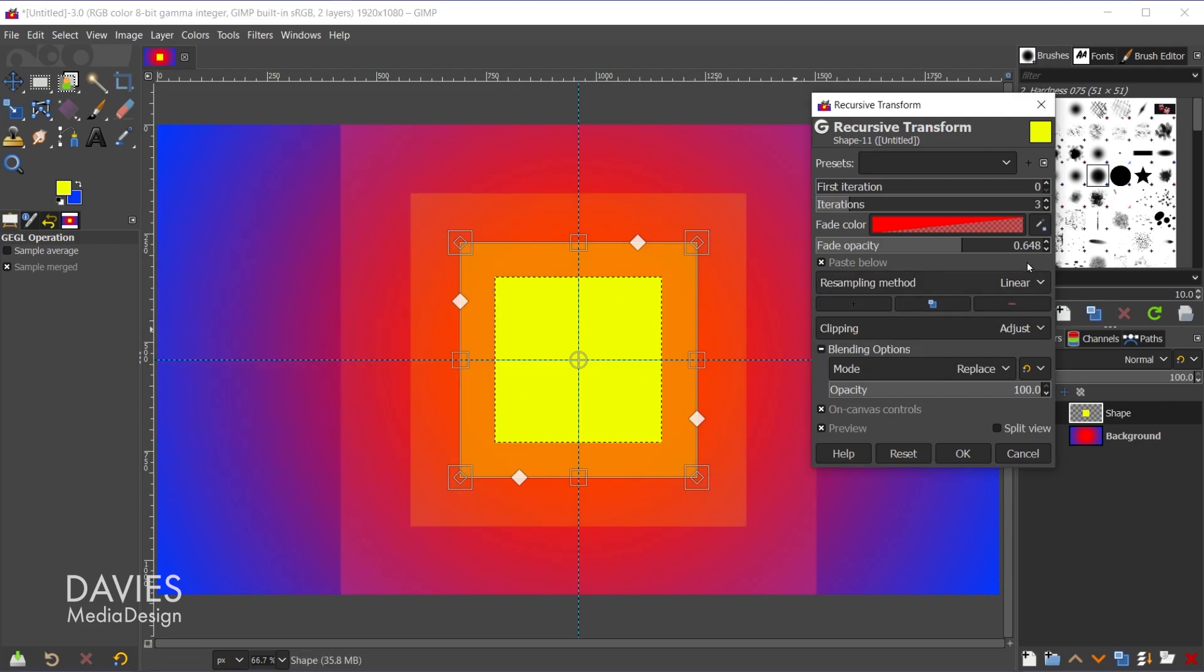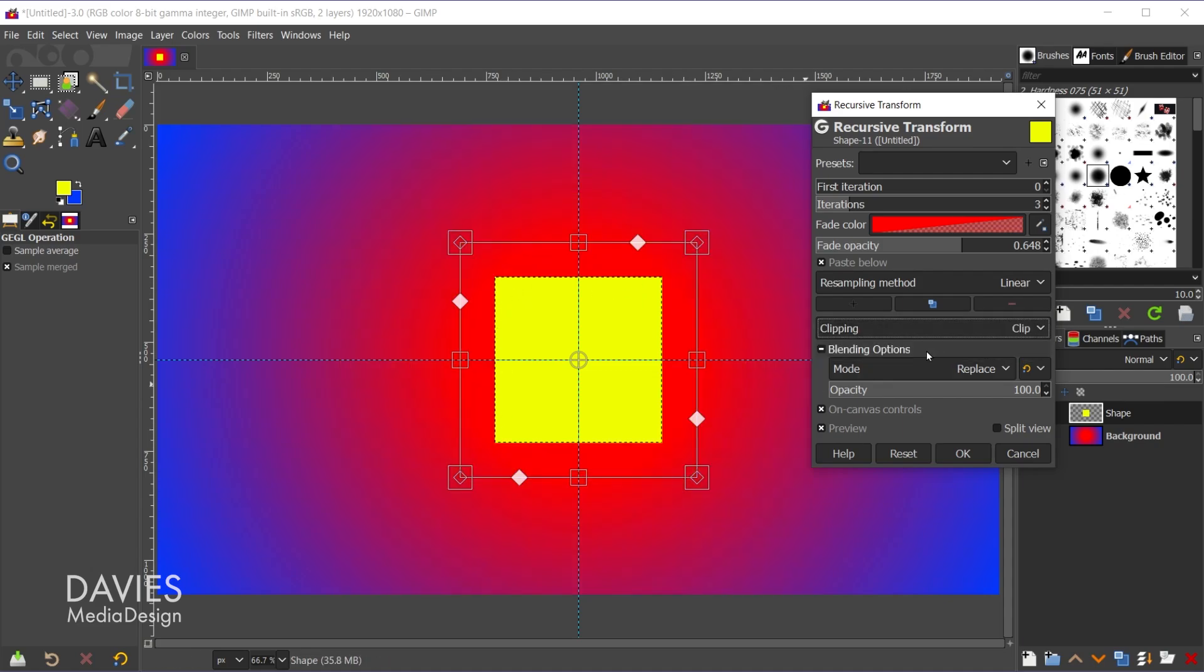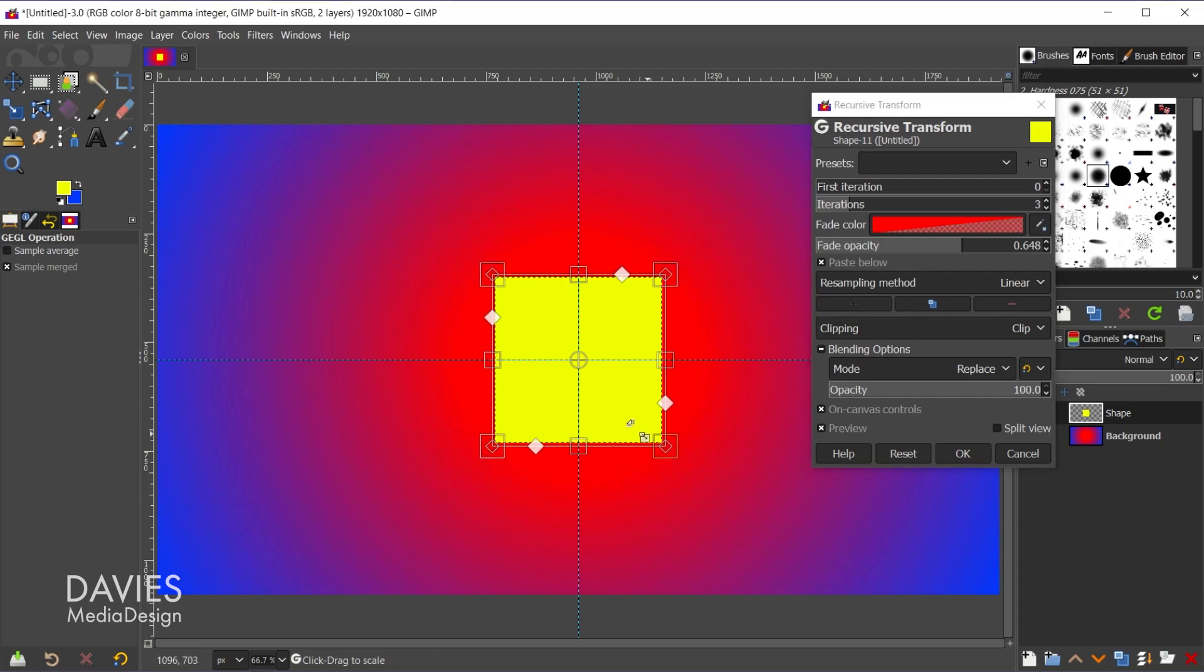So below the resampling method and the icons here you have your clipping options. So right now this is set to adjust which means the transformation can go outside of the current layer boundaries, which are these boundaries right here, the yellow dotted line. But if I come over here and change this to clip it's just basically going to clip it to whatever the layer boundaries are for the current layer you're on. So right now this is not super helpful because the size of the layer is the exact same size of the shape. However if we were to hold ctrl and shift and scale this inwards